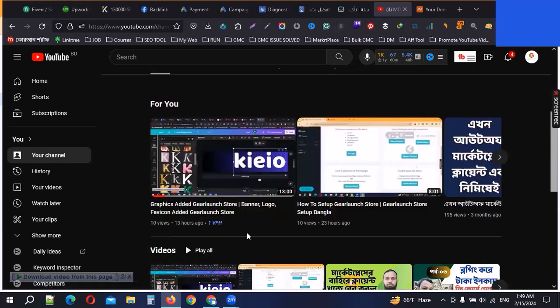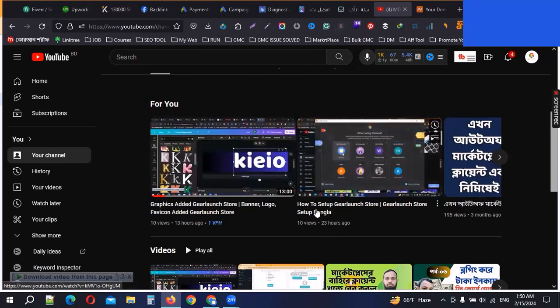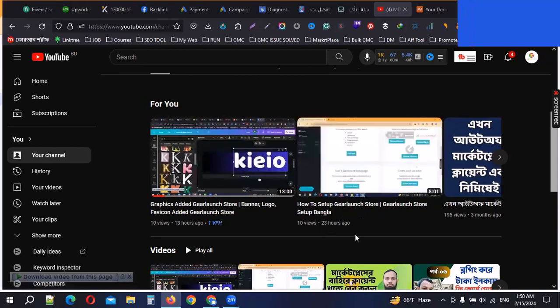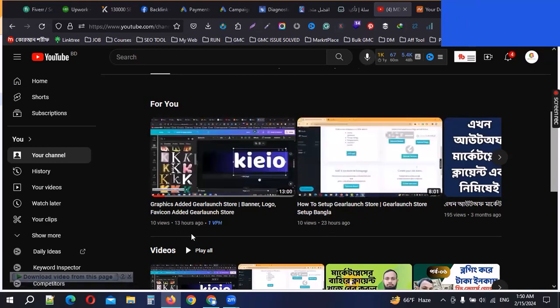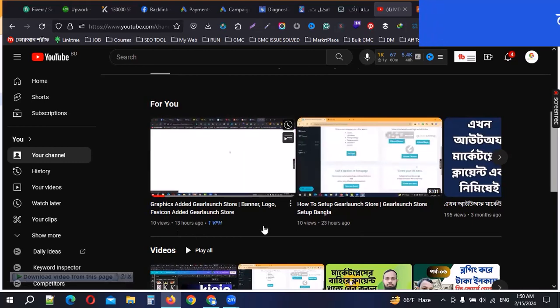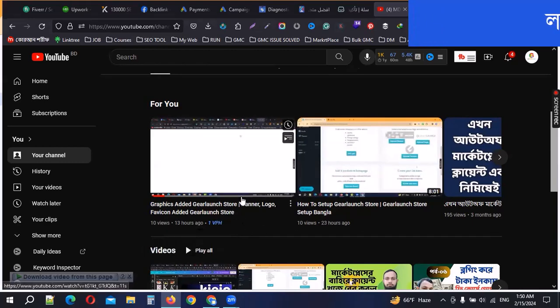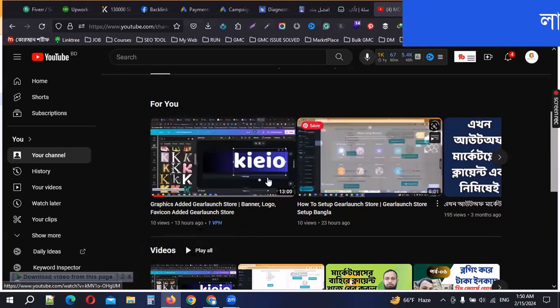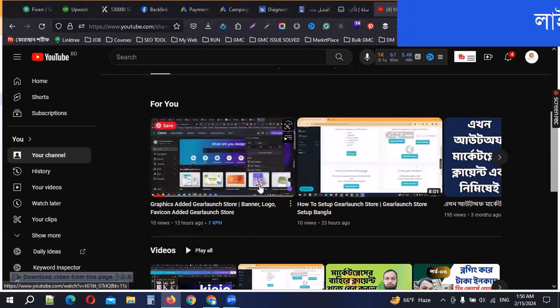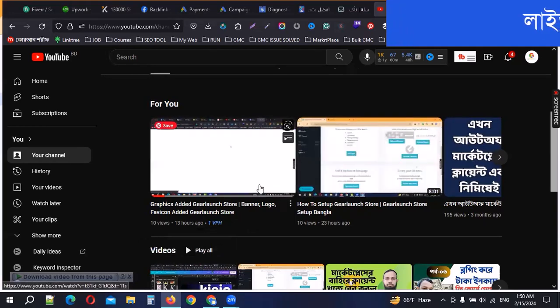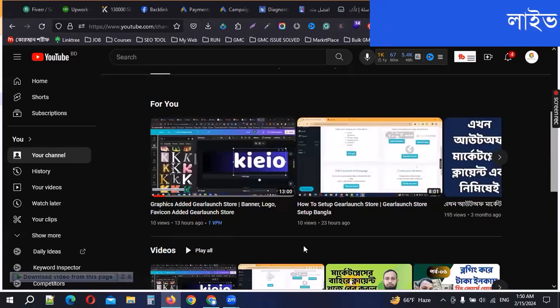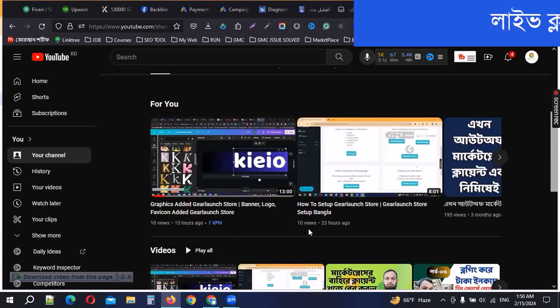We will see you in the next video. This is how to set up the store. We will set up the graphics added to the store, the logo, banner and favicon. We will add it and design it. I will say that the store is approved. We will submit the store and approve it.